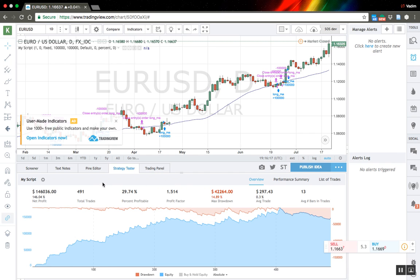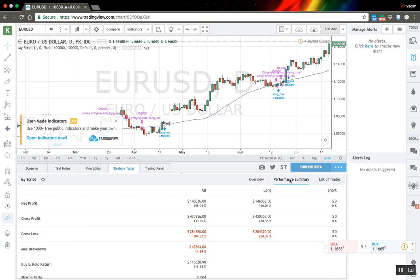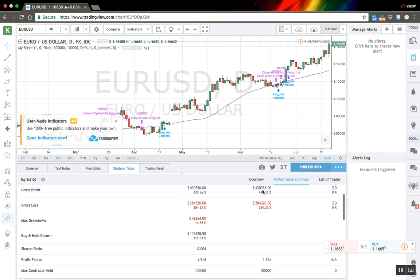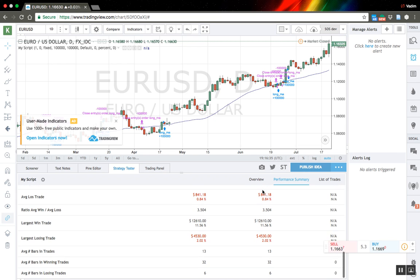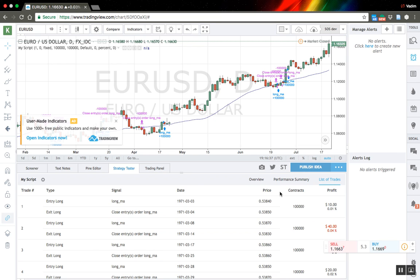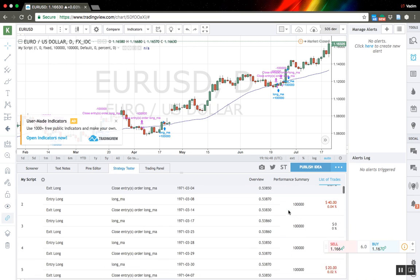In the strategy tester tab you can see what's going on with the strategy: number of trades, percent profitable, net profit, and everything else. In the performance summary you have more detailed statistics. And in the list of trades you can see each individual trade — entry and exit price — and view everything in detail.